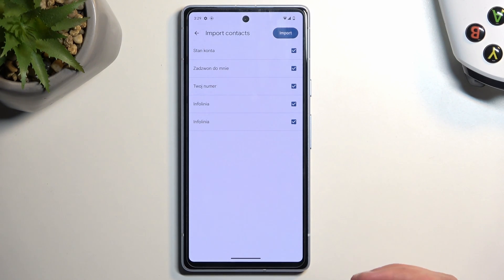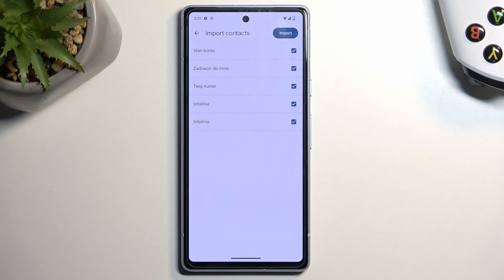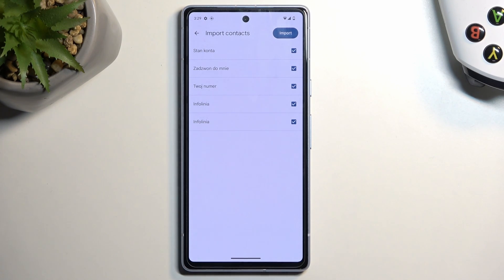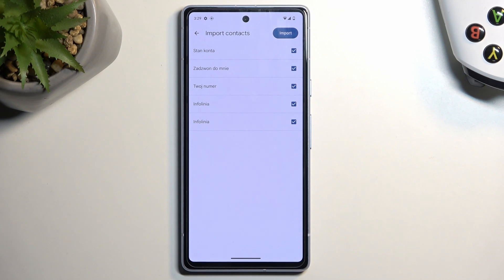Now by default they should all be selected. If in your case you have some contacts that are deselected, don't worry - these contacts already exist on your device and the phone is simply stopping you from importing contacts twice, therefore duplicating them.